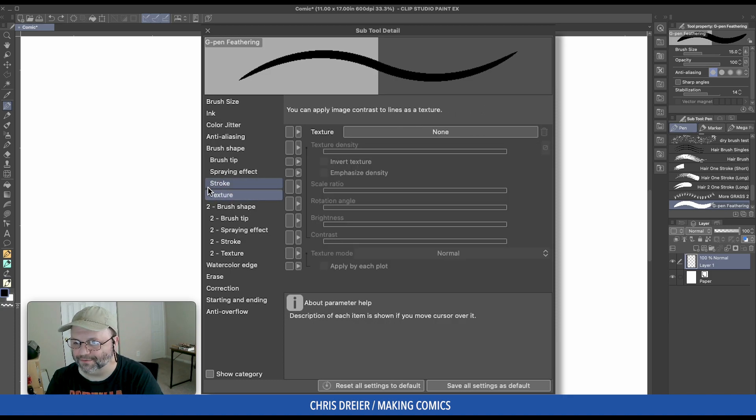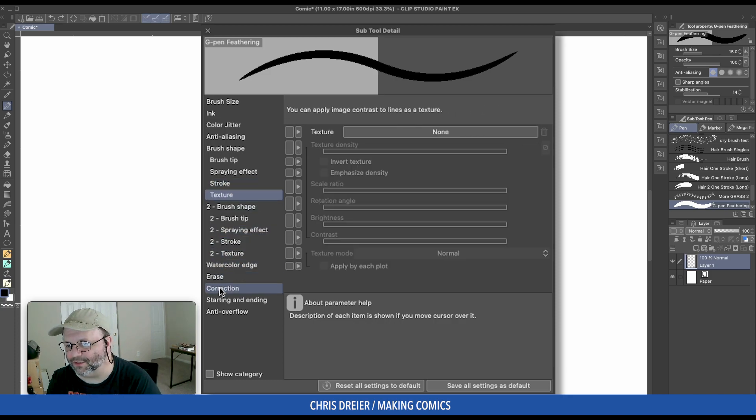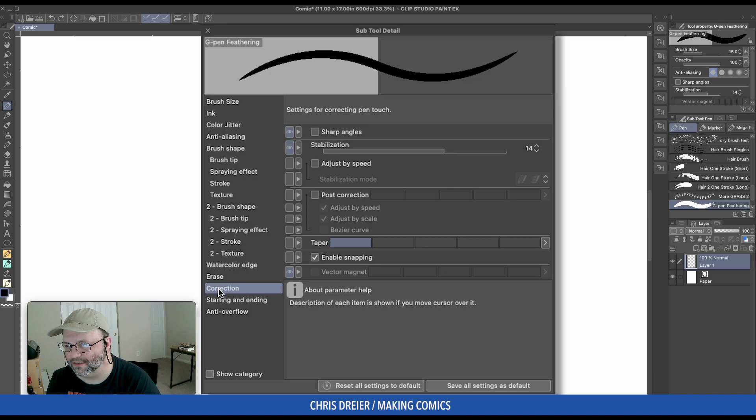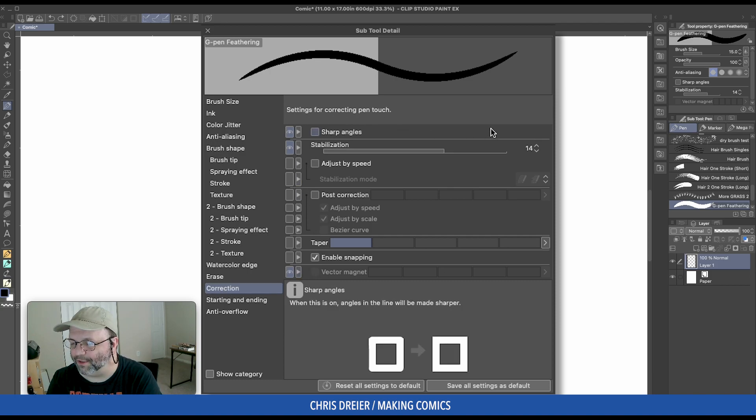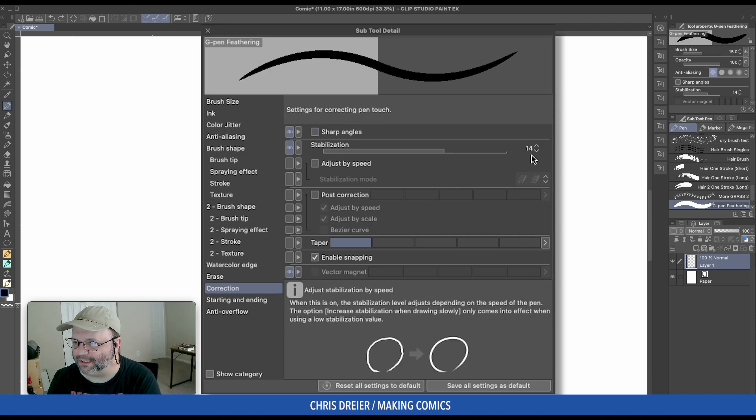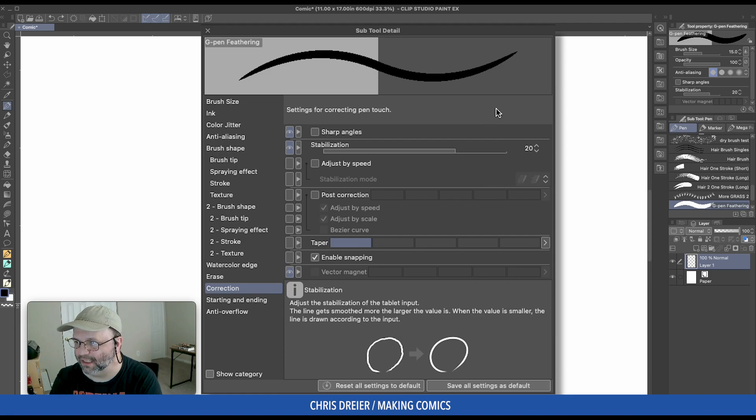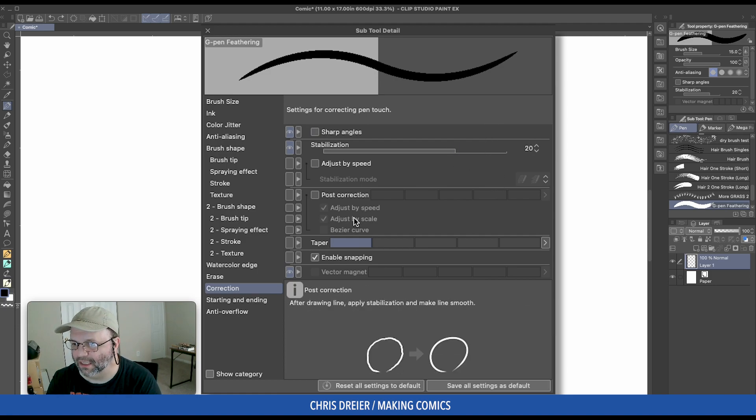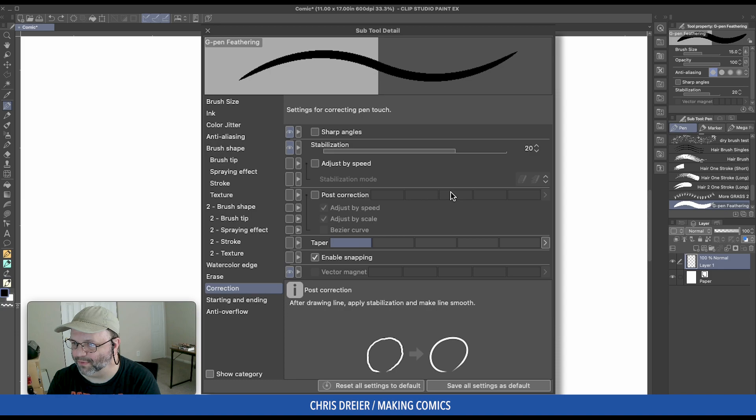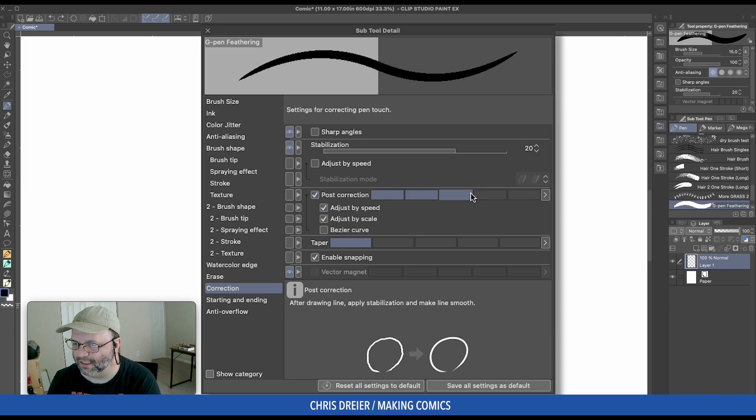No texture. Then we come down to Corrections. So here, I'm going to put the Stabilization at about 20. And I'm going to put the Post, I'm going to turn that on. That's about right.